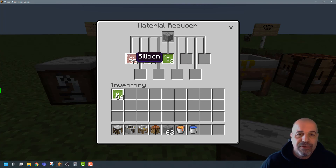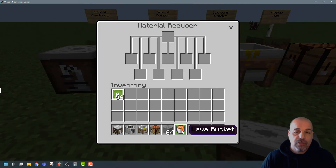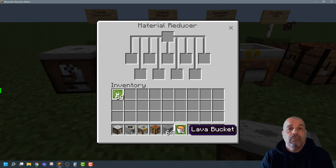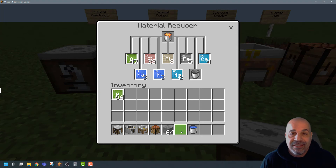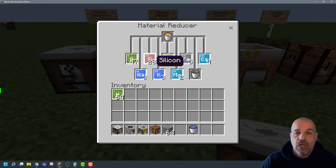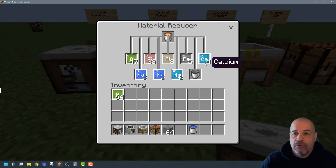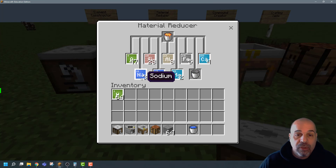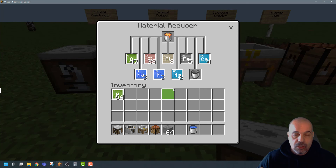Now here's a nice example: if you take the chemical composition of stone, it shows 33 percent silicon and 67 percent oxygen — twice as much oxygen as silicon. Now if you ask students what lava is made up of, they'd say it's molten stone. But when we actually place lava inside the material reducer, we can see that's not the case — lava is made up of 47 percent oxygen, 28 percent silicon, plus aluminium, iron, calcium, and other elements.